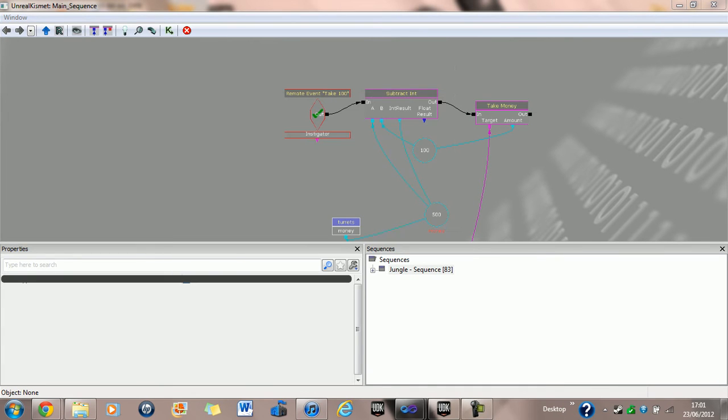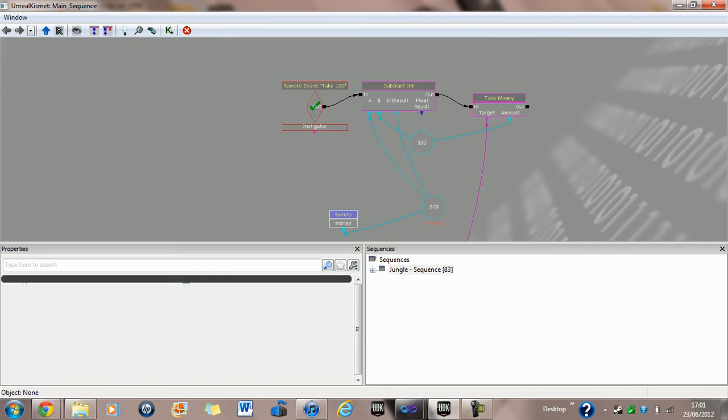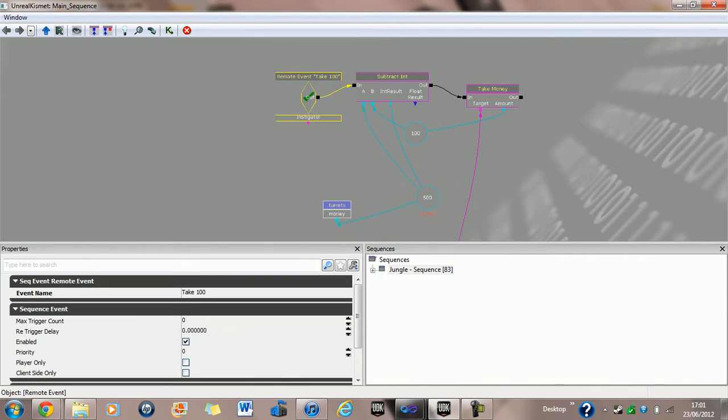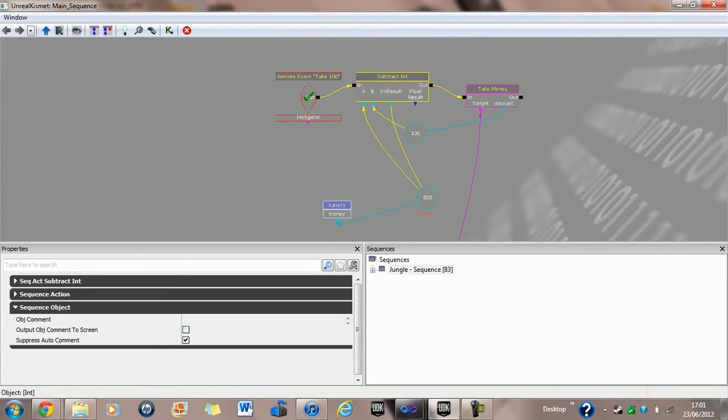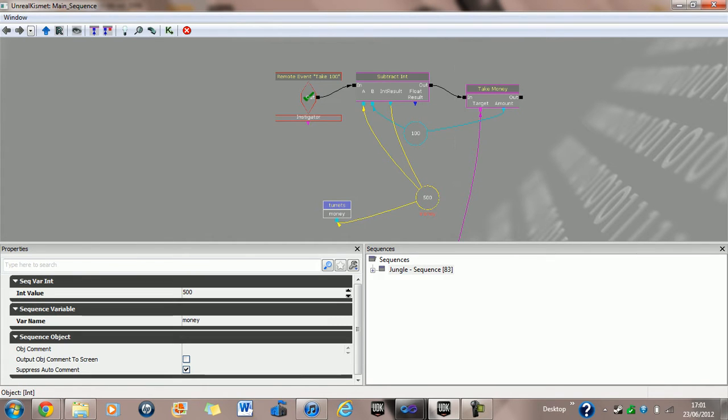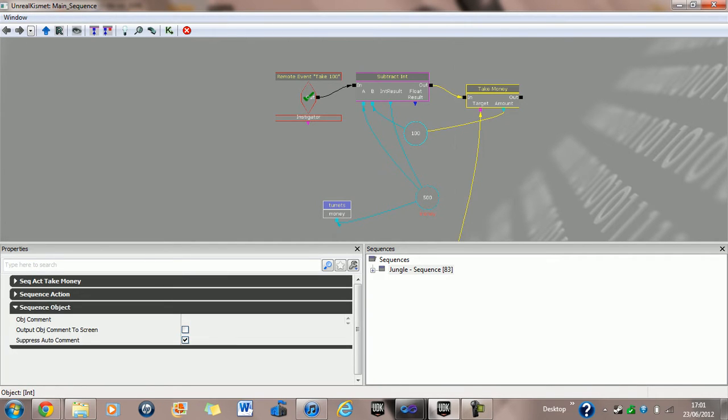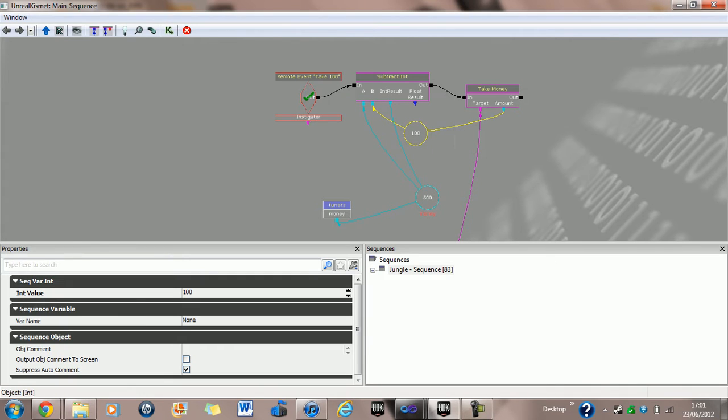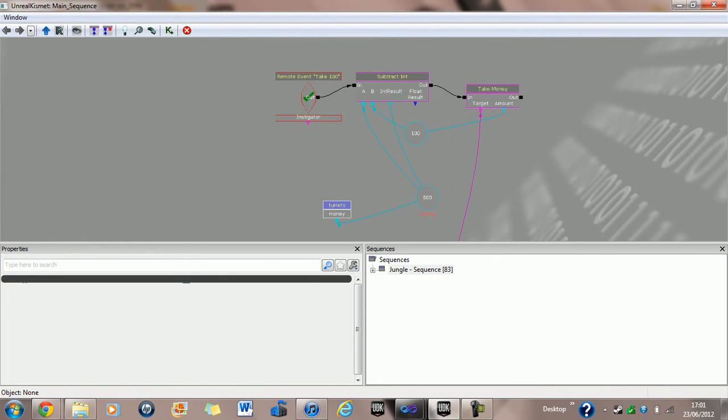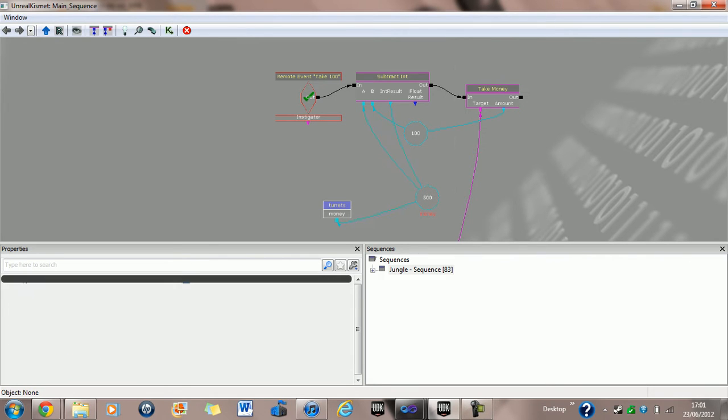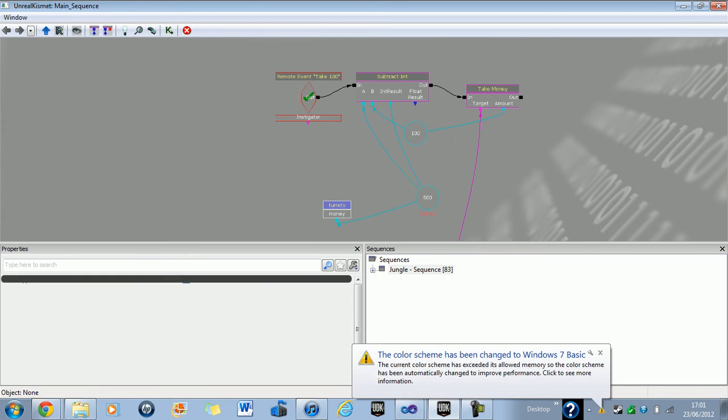Okay. Right, so to show you how this is being done. When I buy towers it lets off a remote event called Take 100. Now when that event occurs it takes 100 here from the money that's used in Kismet to tell whether I can buy towers or not. And then it also takes the amount that's being paid for the tower away from the amount that's being displayed in the HUD. I can't use one variable to show the HUD and use it for Kismet if you understand what that means. I have to try and get them to co-exist together. Which is actually really easy.